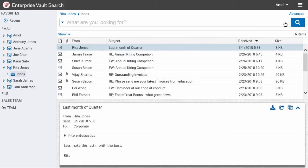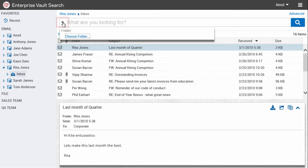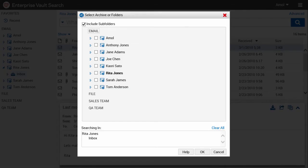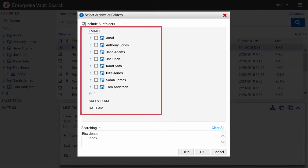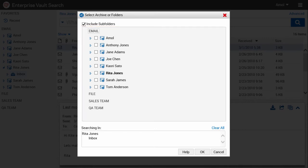You can include more than one archive or folder in your search by using the Search Pane drop-down menu. You can select other folders and archives that you may want to include in the search using the Select Archive or Folders dialog box.